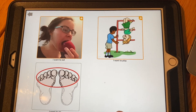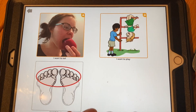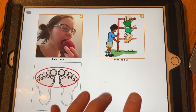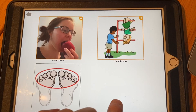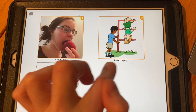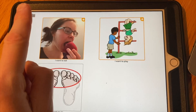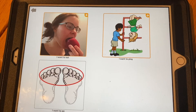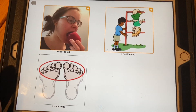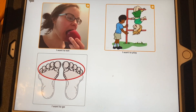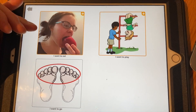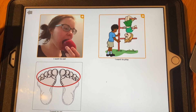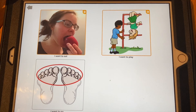You can also make a whole board for routines — 'It's time for...' — and then add items like bath, breakfast, and so on. Just play around with it, and the more real images you can use the better off you are.